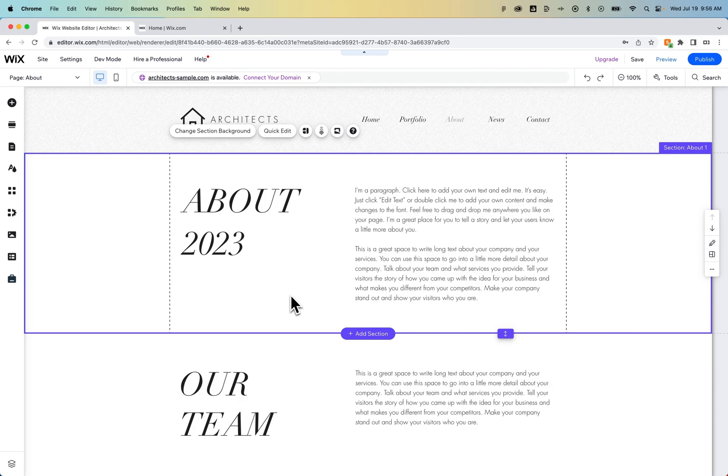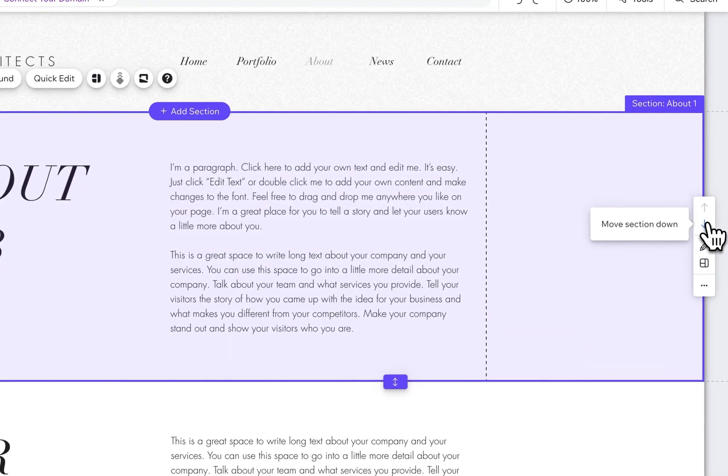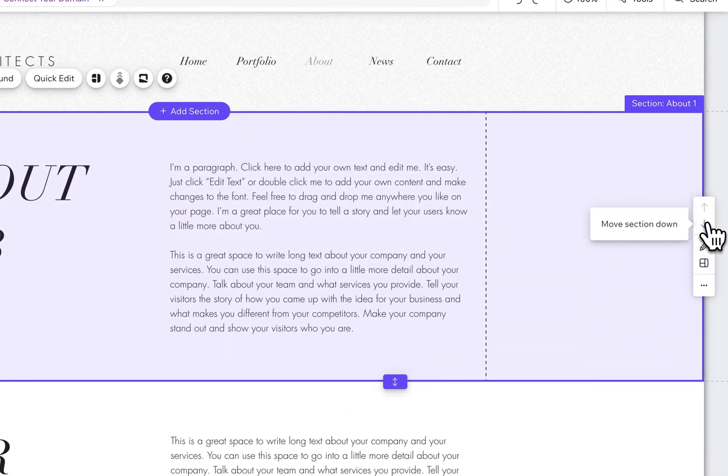All you have to do is click on your section, and then on the right-hand side, we see an up and down arrow. We can move the section up, or we can move the section down.